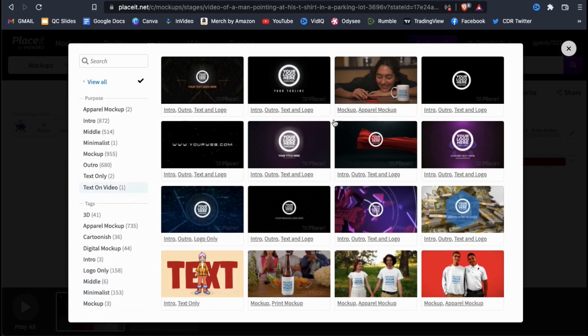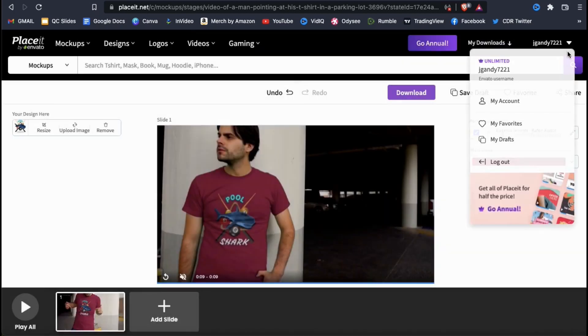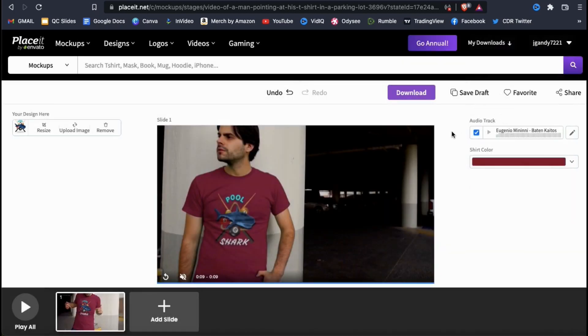But for my example video, I'm just gonna stick with the scene we've already created. Now that I'm done creating my video mockup, let's go up to the top here and click on the blue download button.